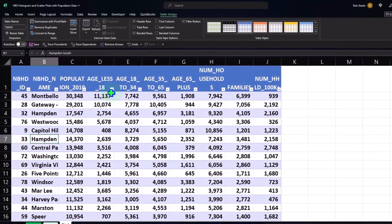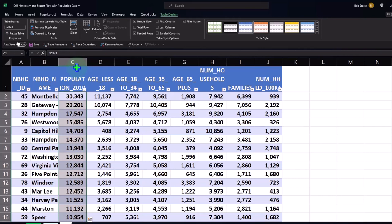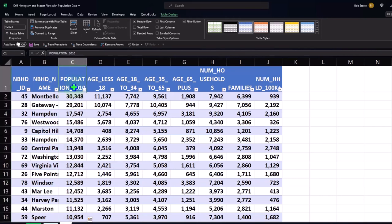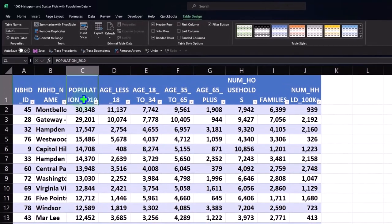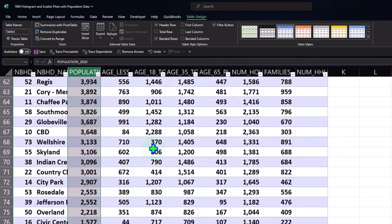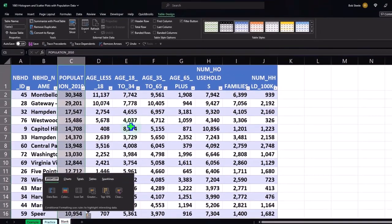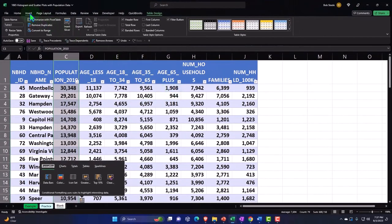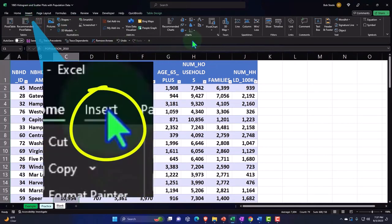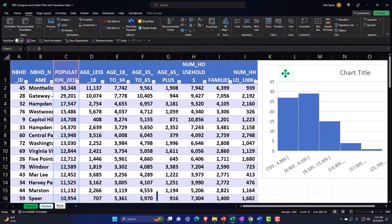We can make a histogram from each of these individual data sets if we choose. I'll select the total population column — using the dropdown up top, or Control+Shift+Down Arrow to select all the way down. Then Control+Backspace to return to the top. I'll go to the Insert tab, Charts, and make a histogram — pulling it over to the right.